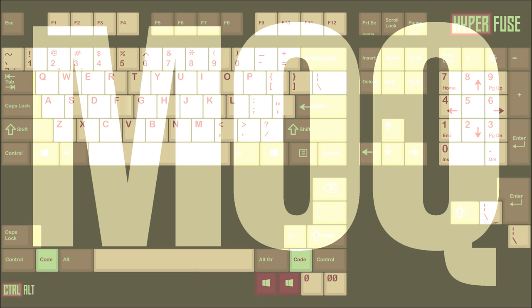MOQ (minimum order quantity) is the minimum number of items that must be purchased for something to be produced.